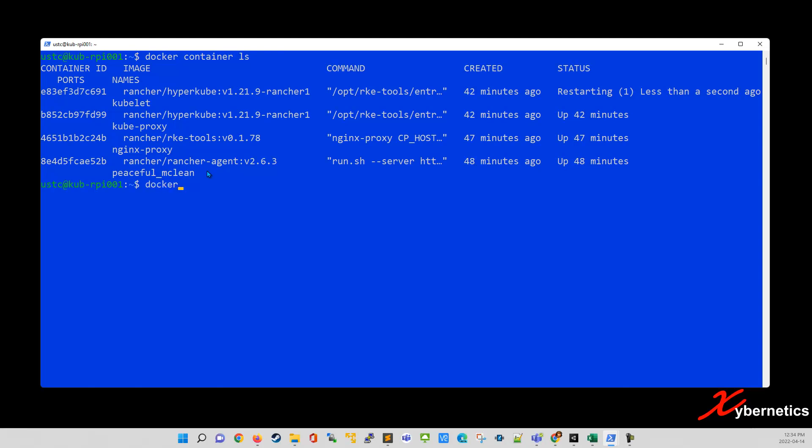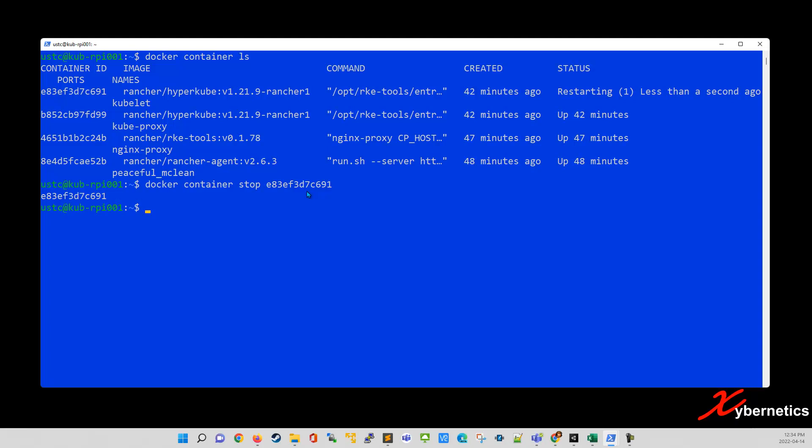So go docker container. Instead of LS, you stop. So what I'm going to do is I'm going to copy the container ID here and hit enter. Some of the containers might take a few seconds longer to stop, but just give it a few moments here.